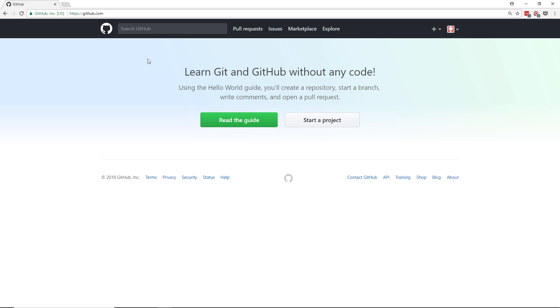I'm going to demonstrate how we can get started with an open source project. In this case I'm going to show you how we can start working on AllReady, a project run and maintained by the Humanitarian Toolbox. The Humanitarian Toolbox is a fantastic organization that produces open source software for use by charities such as the American Red Cross.